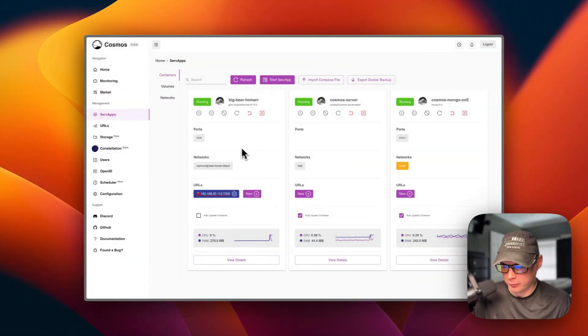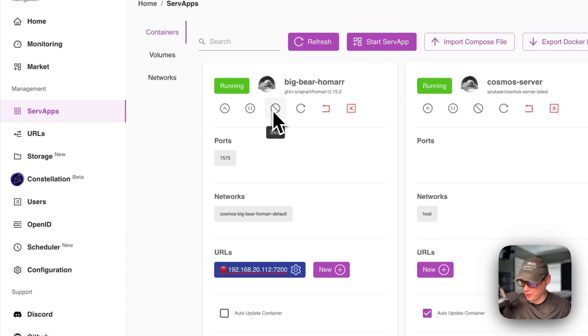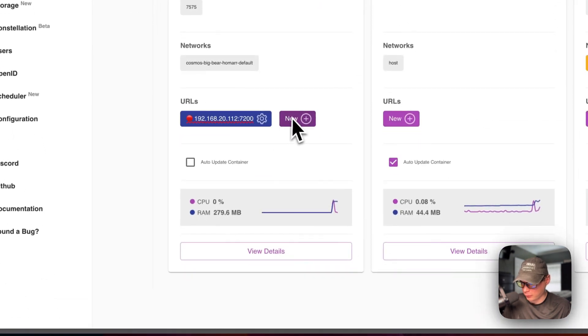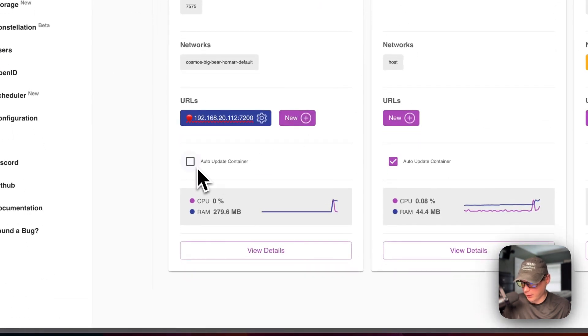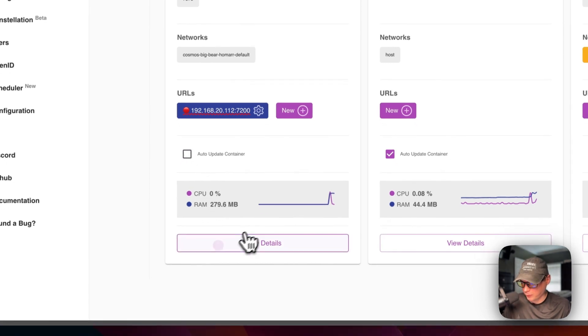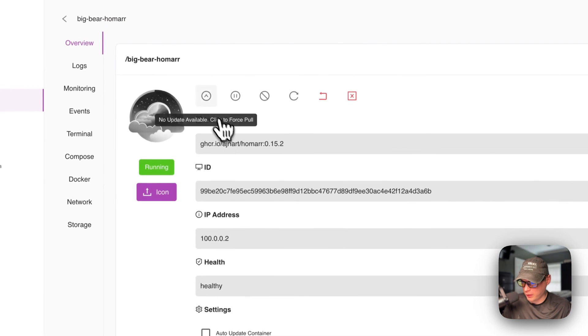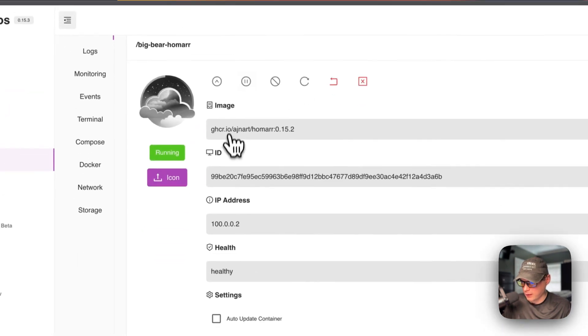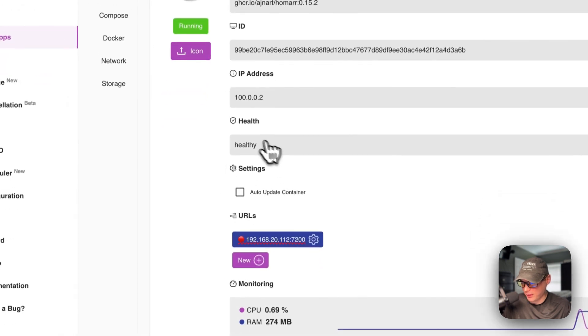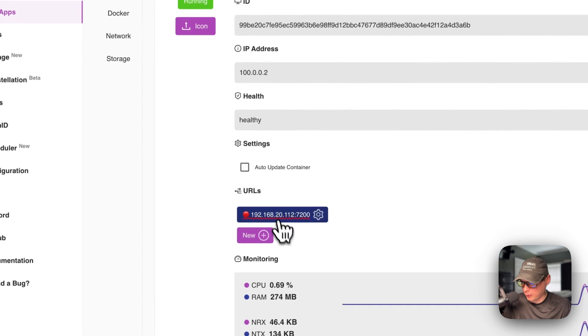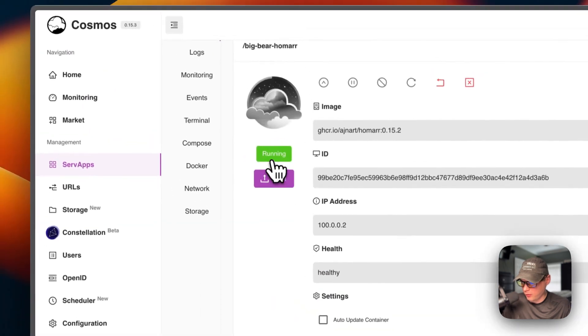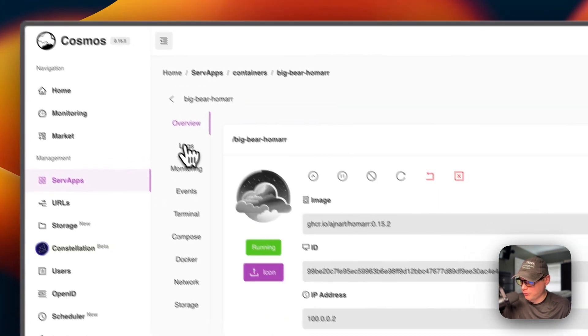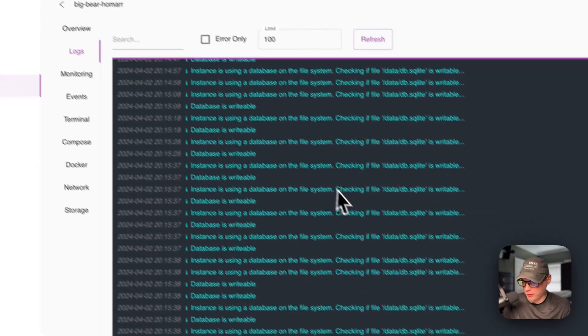So now I'm going to go over the serve app settings. So you can see updates, pause, stop, restart, recreate, kill. You can see the ports, the networks, the URLs, and you can turn on auto update container, CPU percentage, and RAM for the resources. You can go into view more details and you can see the same thing up here. The image being used, the ID, the IP address, and then the health, the URL, and you can see it's running. You can go over to left side right here and see logs. It's great for debugging.